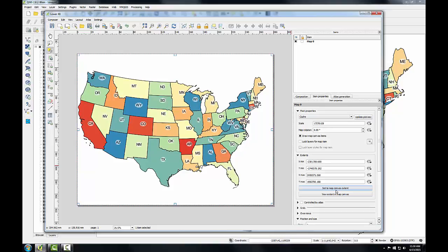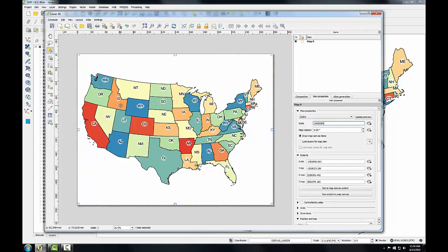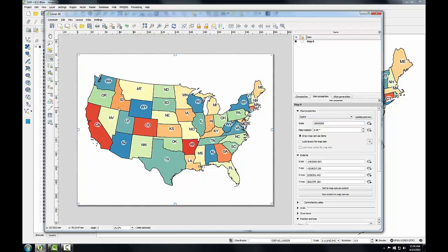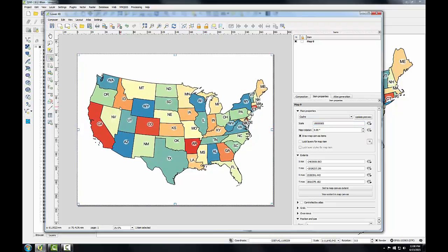Next, I'm going to set the scale to 1 to 18 million. The scale item is right here — I'll type in 18 million and hit Enter. If your map is still not quite centered, you can use the Move Item Content button to pan the map and center it in the frame.